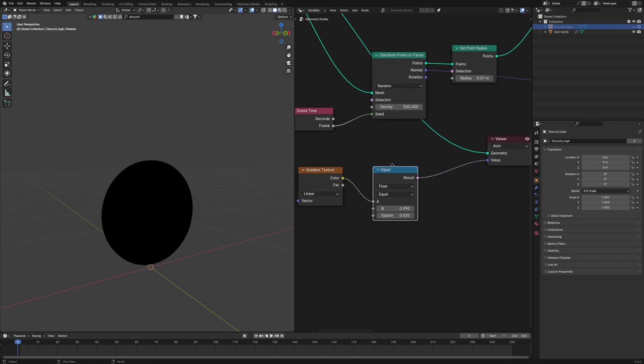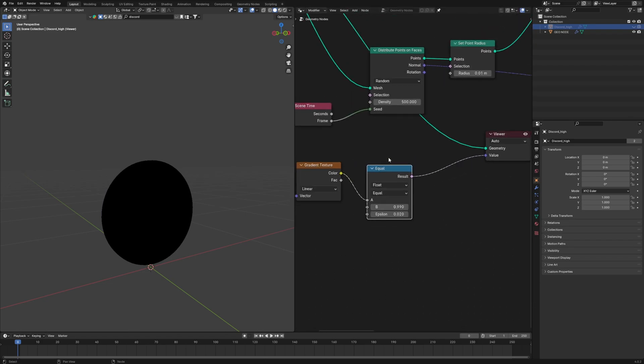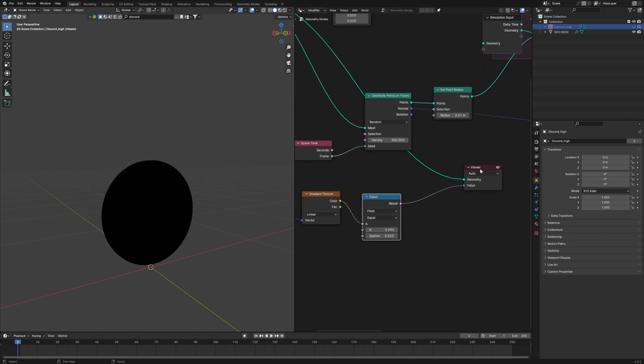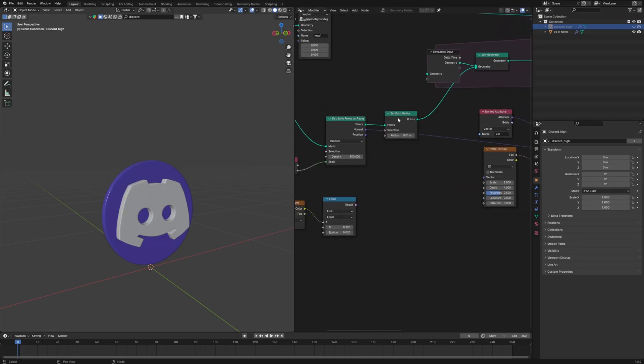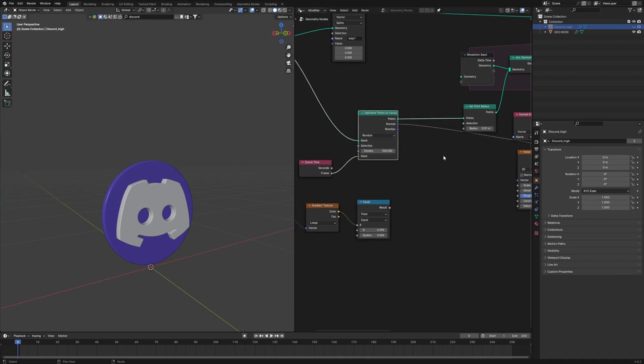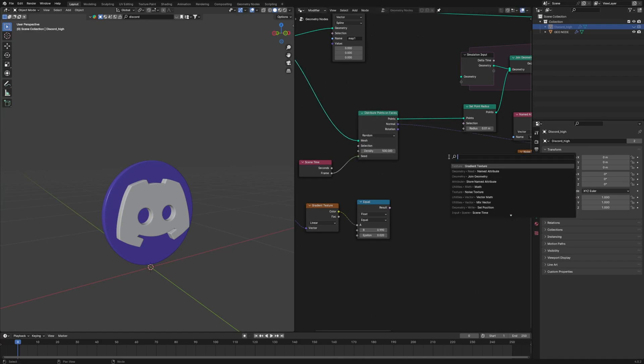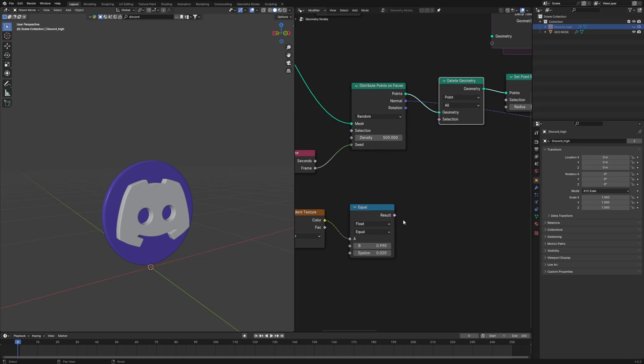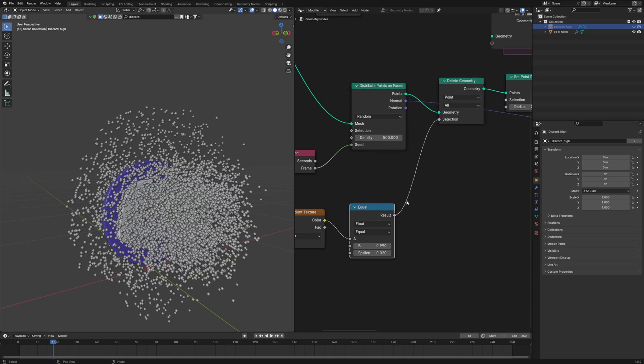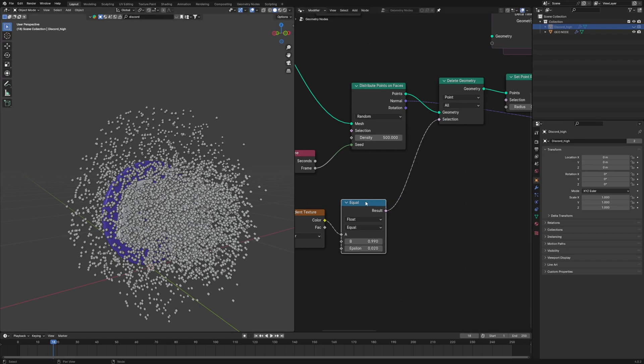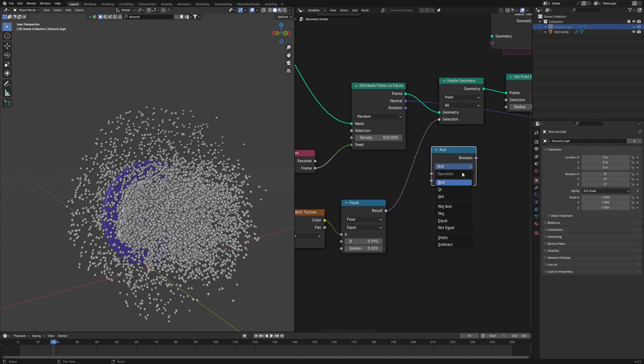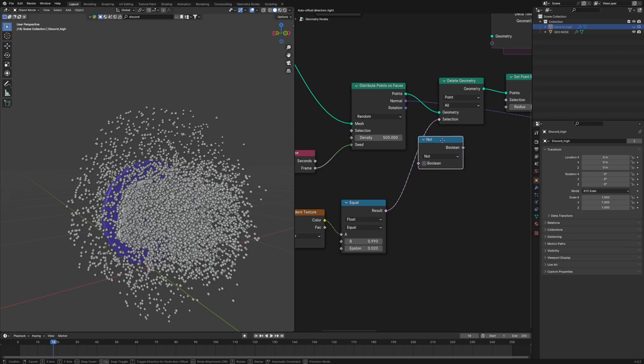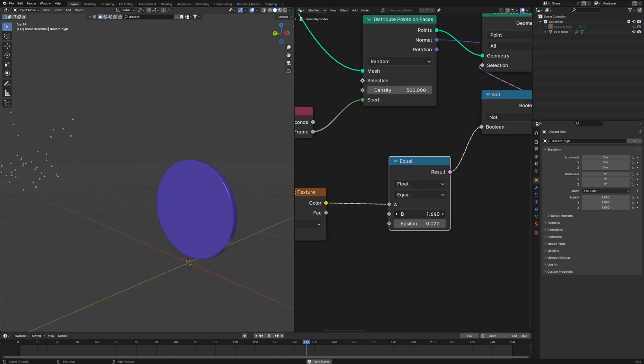Now that we have the data where we want the points to emit from, but how do we tell it to only keep the points there only? So that is really simple. What we are going to do is, after the distribute points on faces, we will tell the system to delete some points. So add a delete geometry node and set it to points so that we can delete points. And now if we connect this, it will delete the points only on this sharp area. But we don't want that. We want to tell it to not delete it. So we'll use an operation called boolean, which is a math node set to not. So it won't delete it and drag and drop it between.